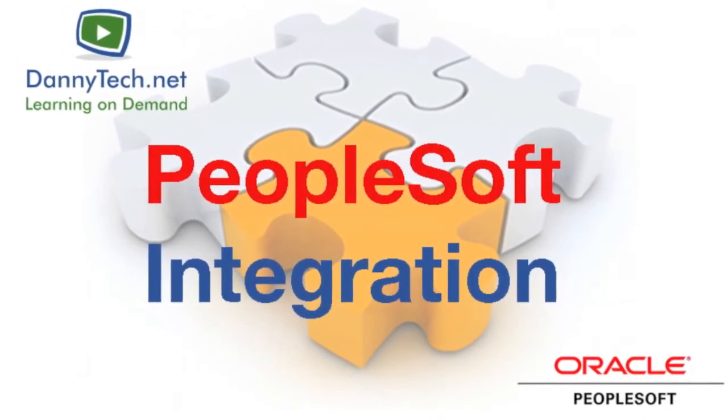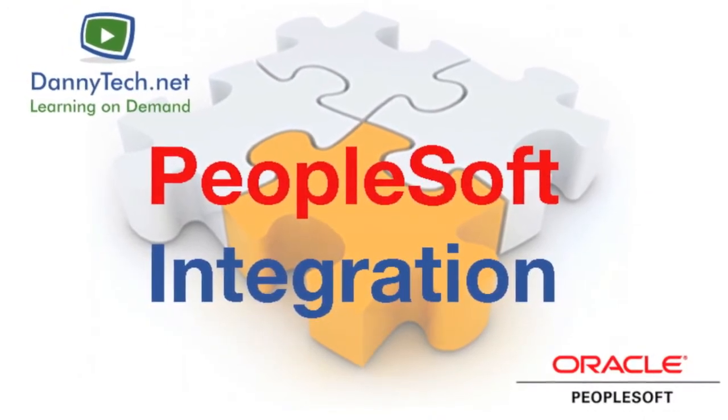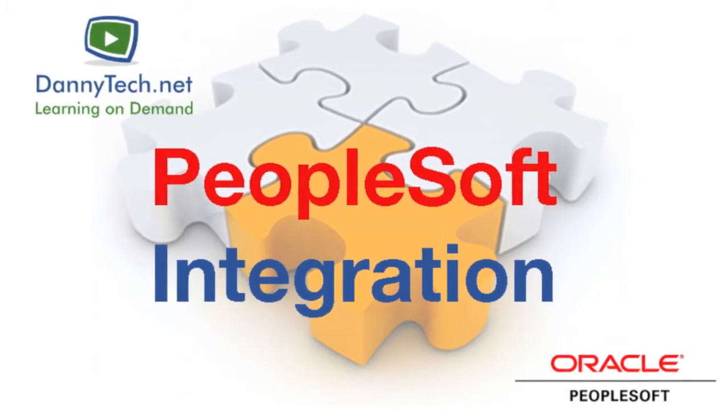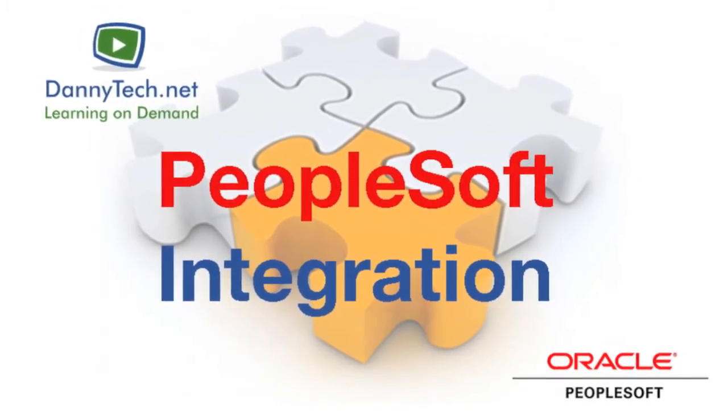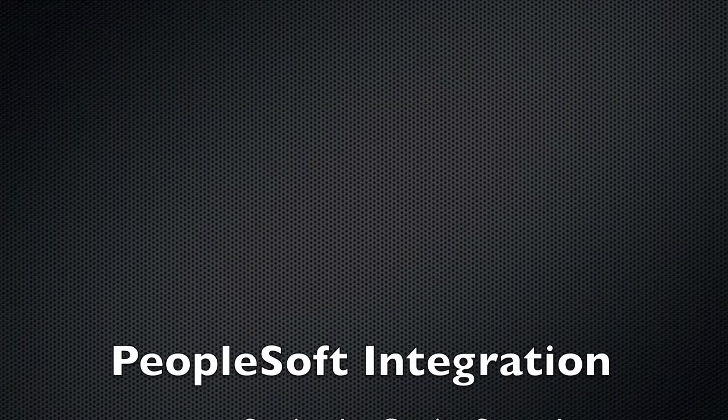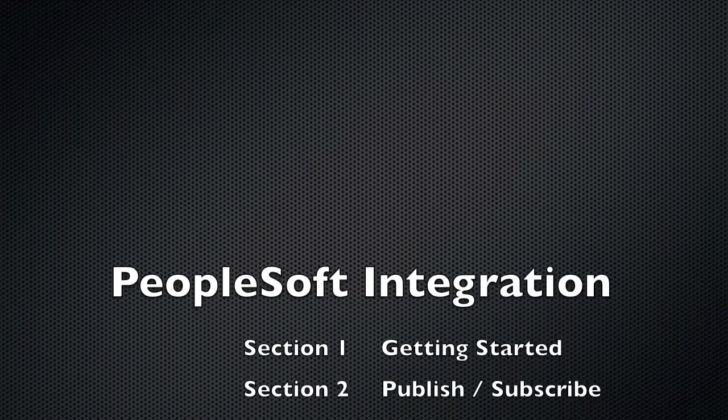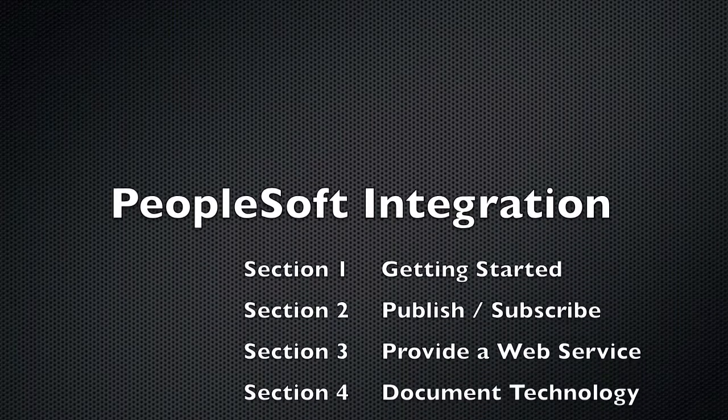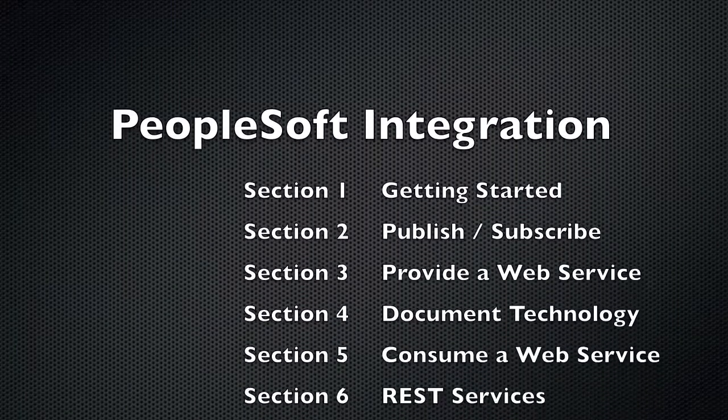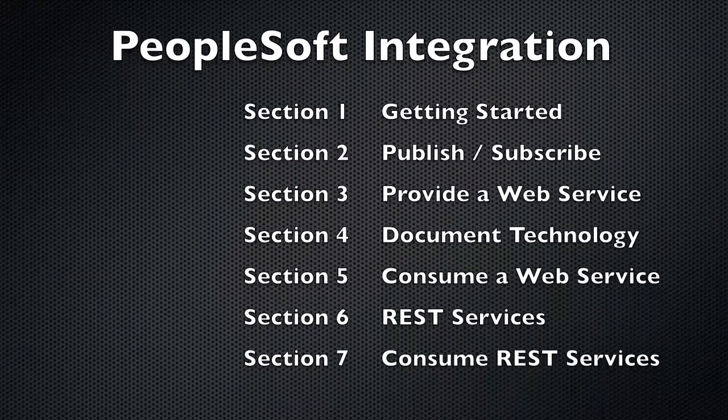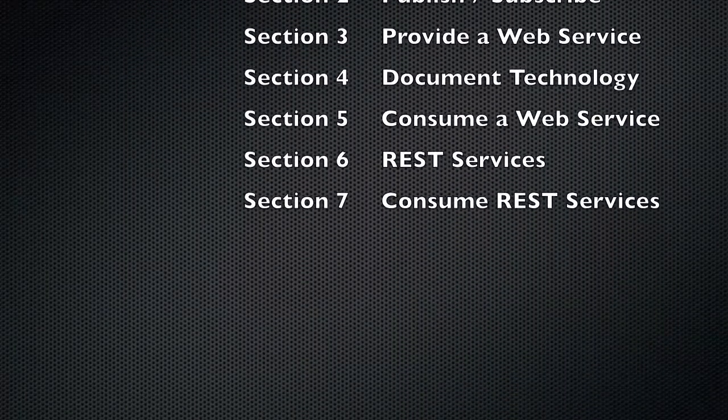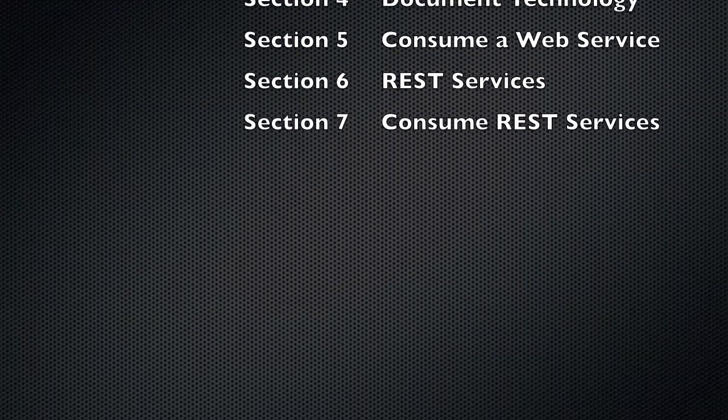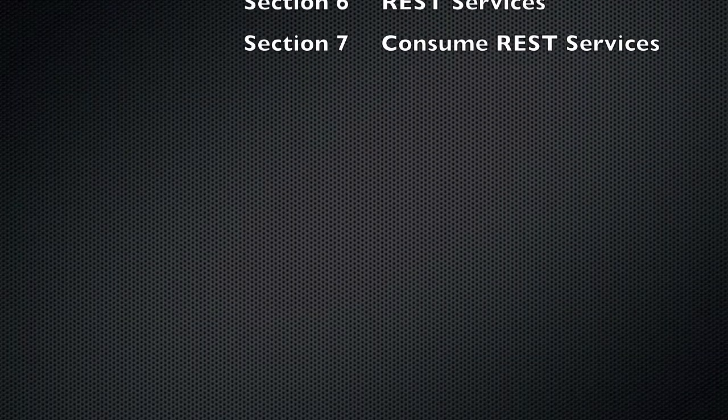PeopleTools integration teaches integration using a project build approach. There are seven sections in the course. Each section covers a specific topic, and we build projects within PeopleSoft using both the browser and application designer.